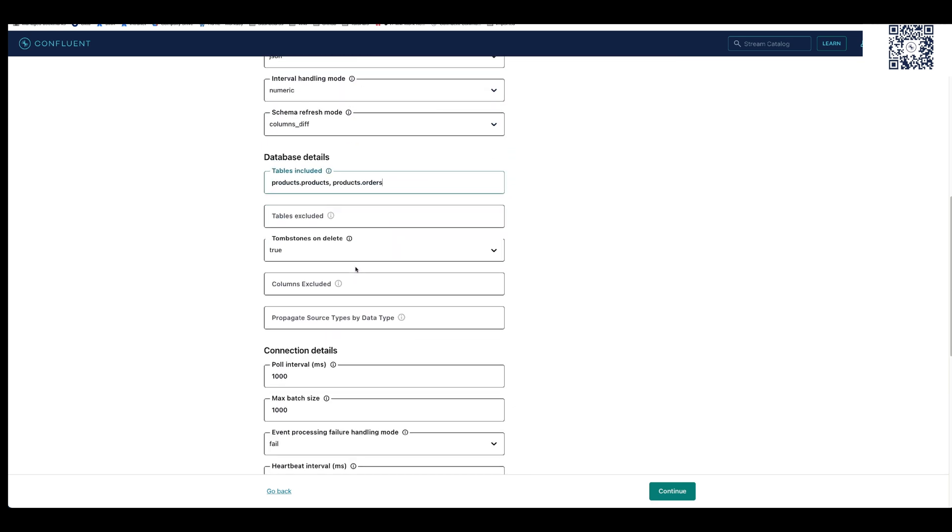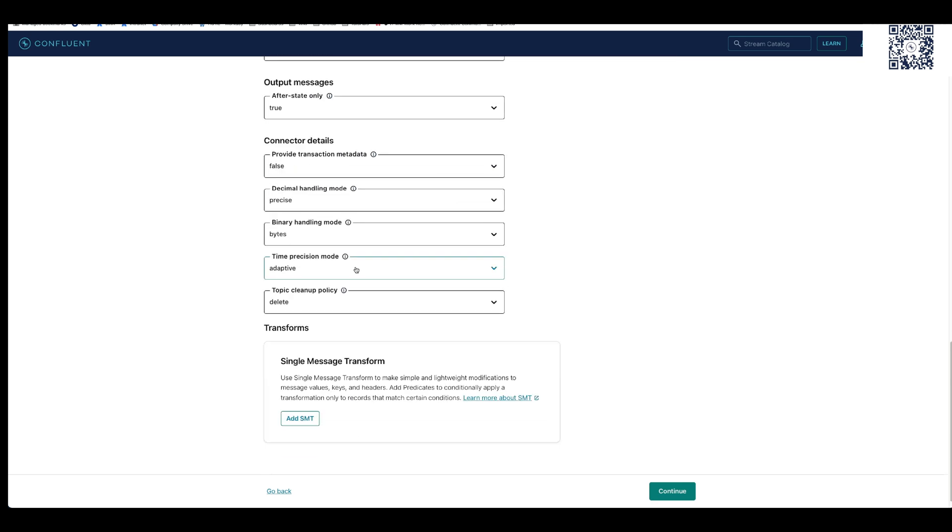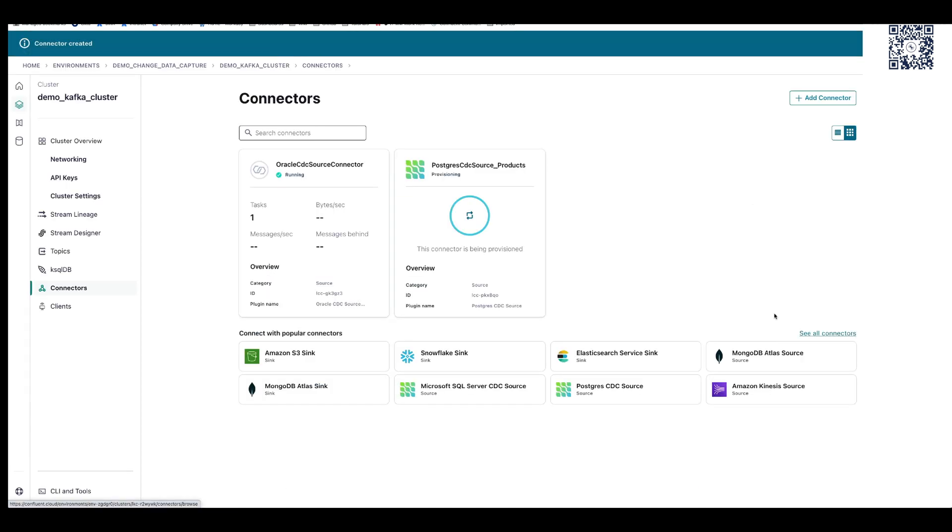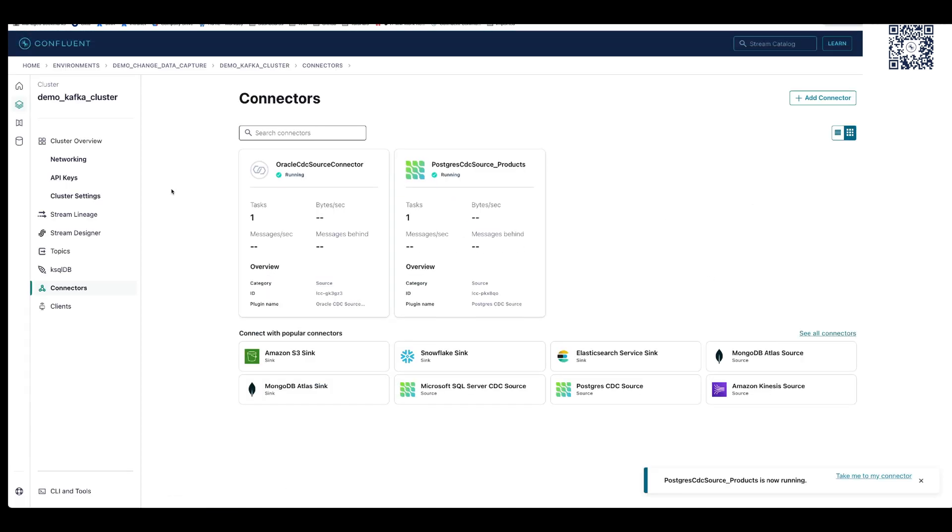Here, we're using change data capture source connectors for Oracle and Postgres to stream customer and order data into Confluent.